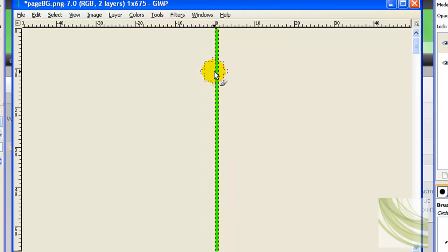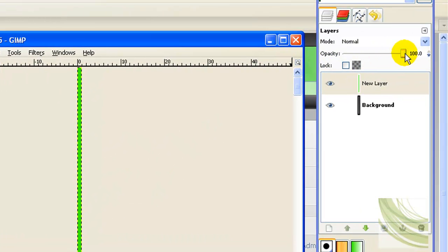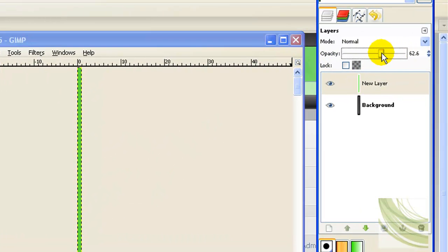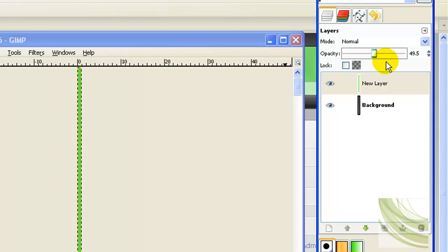Once you have the entire thing painted, then you want to do the same thing we did before and set the opacity down. Ideally you want to set it down to the same opacity as you set your header image. You don't have to be exact, but for best results you probably would want to be.